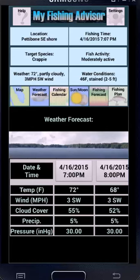Welcome to My Fishing Advisor 2.0. My Fishing Advisor is a tool for freshwater fishing. It will help you decide when and where to fish, what to use, and how to use it. Many anglers use it every day, and they'll tell you it helps them catch more fish more consistently.